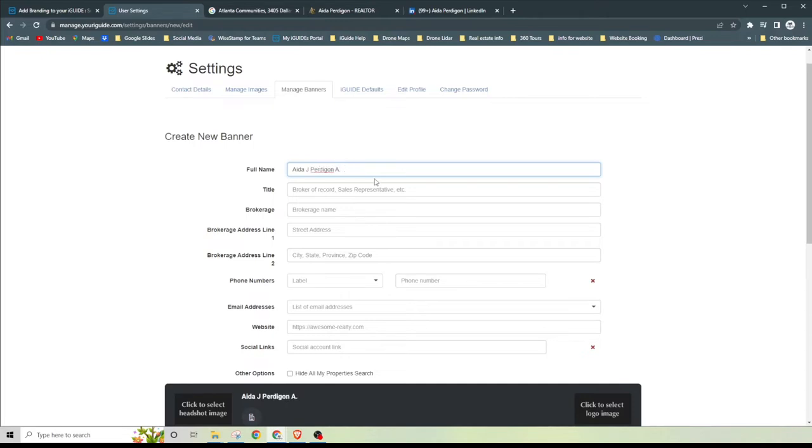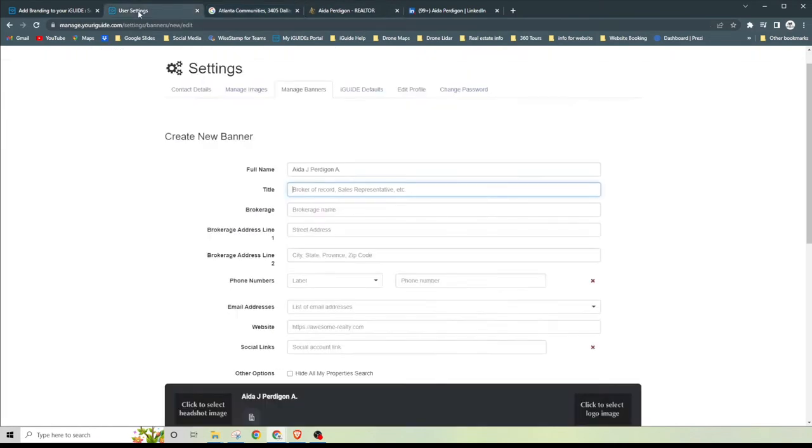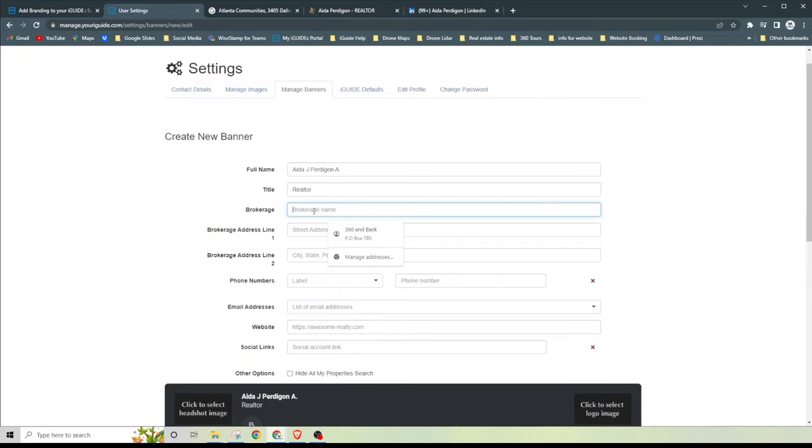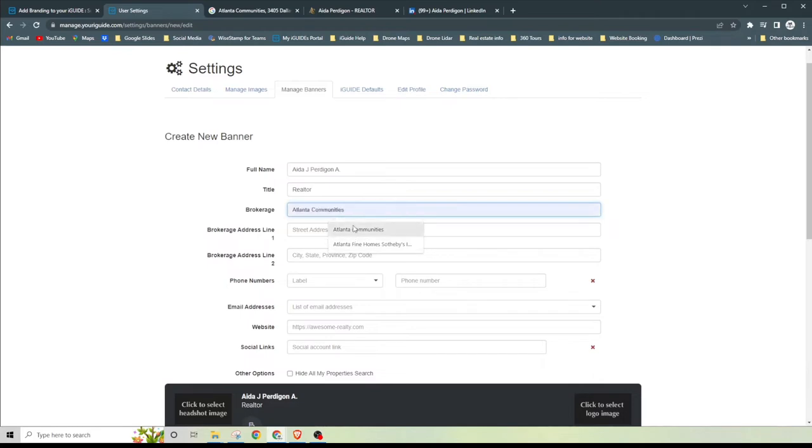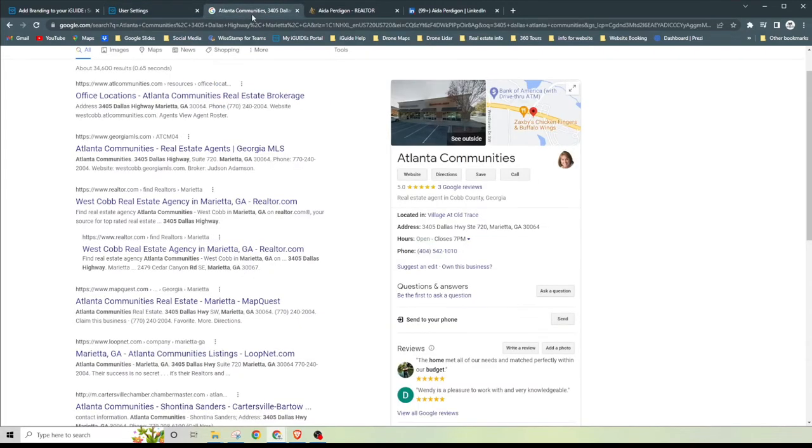That is the way she puts it. We are going to go ahead and find her title, so she's just going to be a realtor. Her brokerage company is going to be Atlantic Communities, and you can see it's already populated, so I'll use that one.